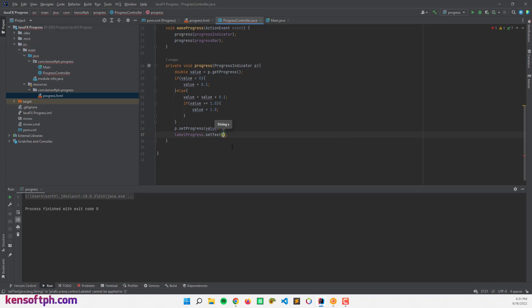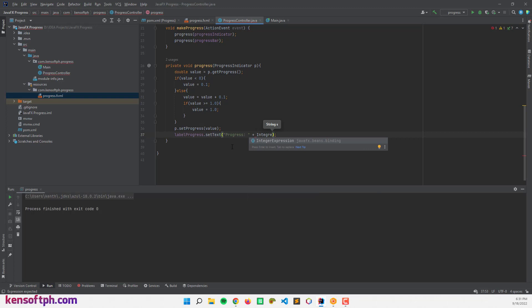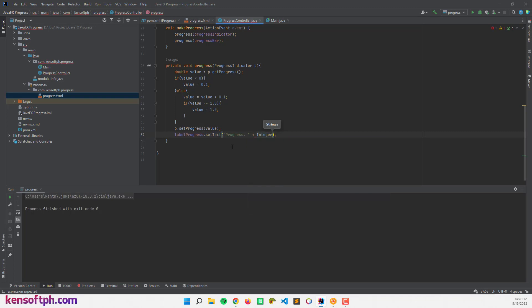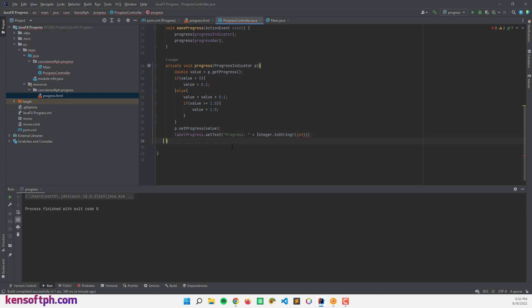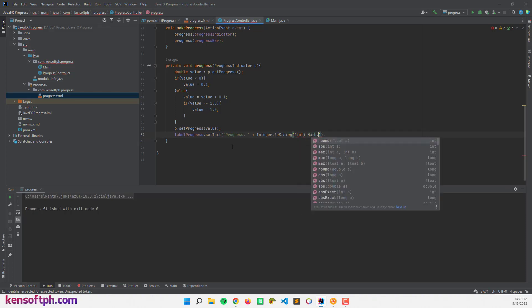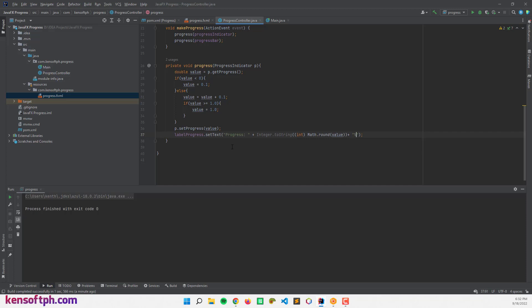And we will use the integer toString and let's cast the integer. Alright.